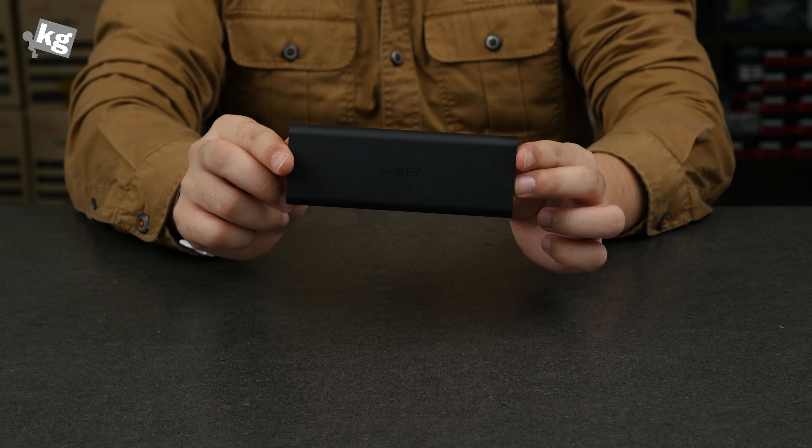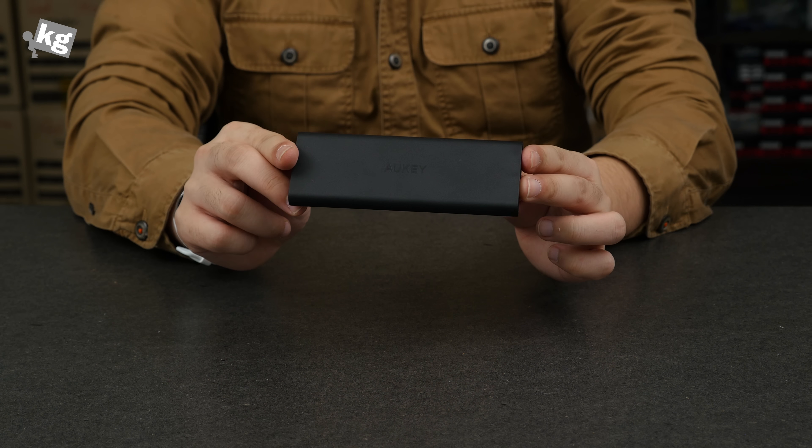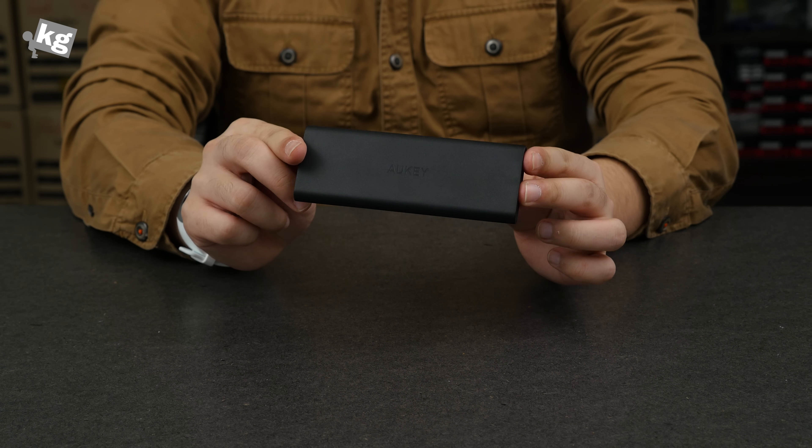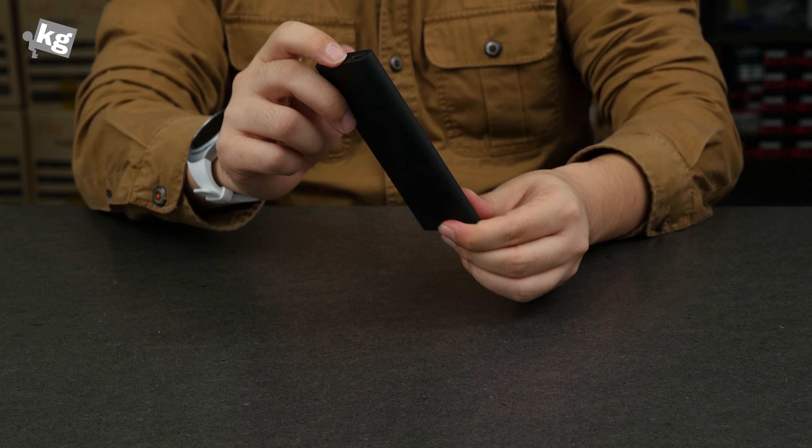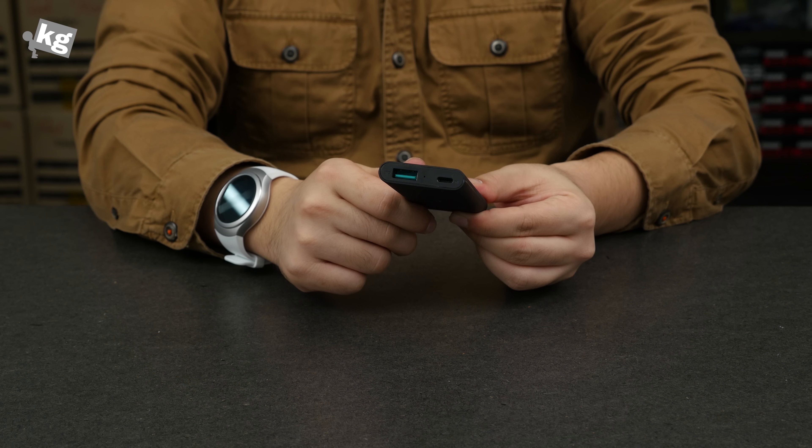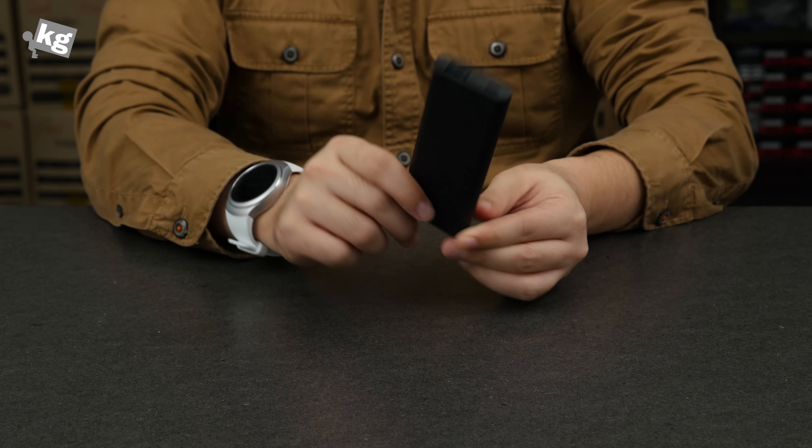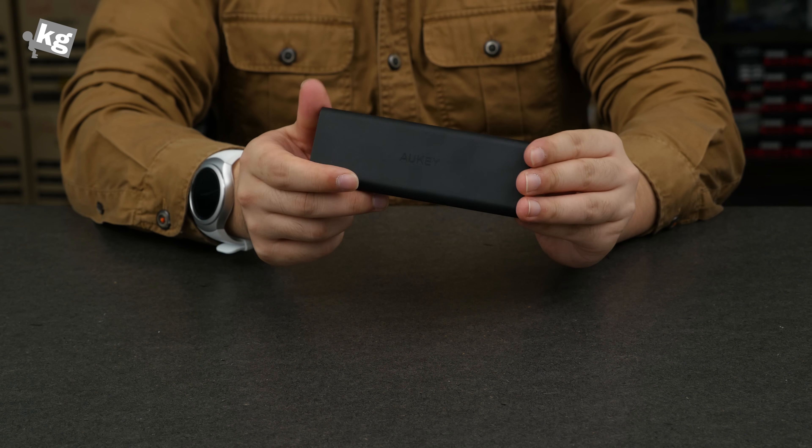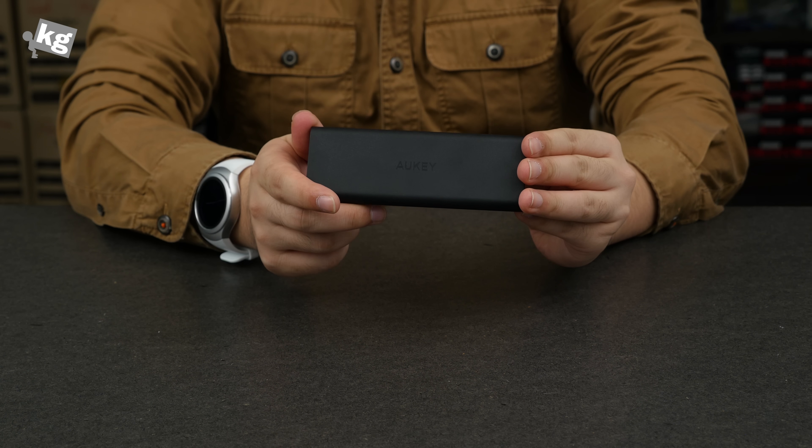So here we go with the Aukey battery pack that's powered by the lightning input port there. So that was Aukey and we'll see you guys later. Stay tuned. Bye.